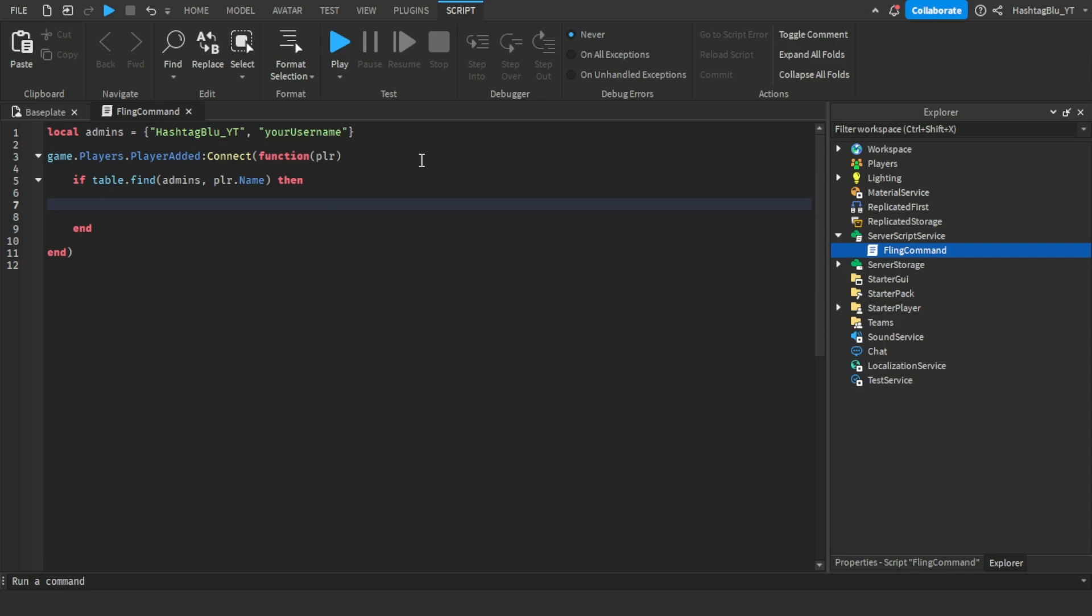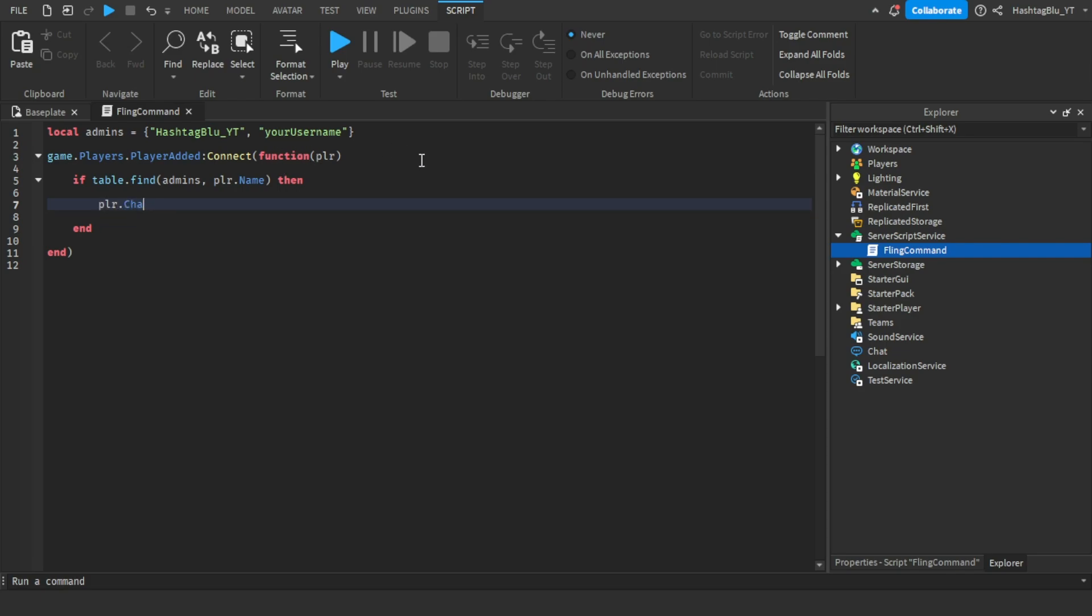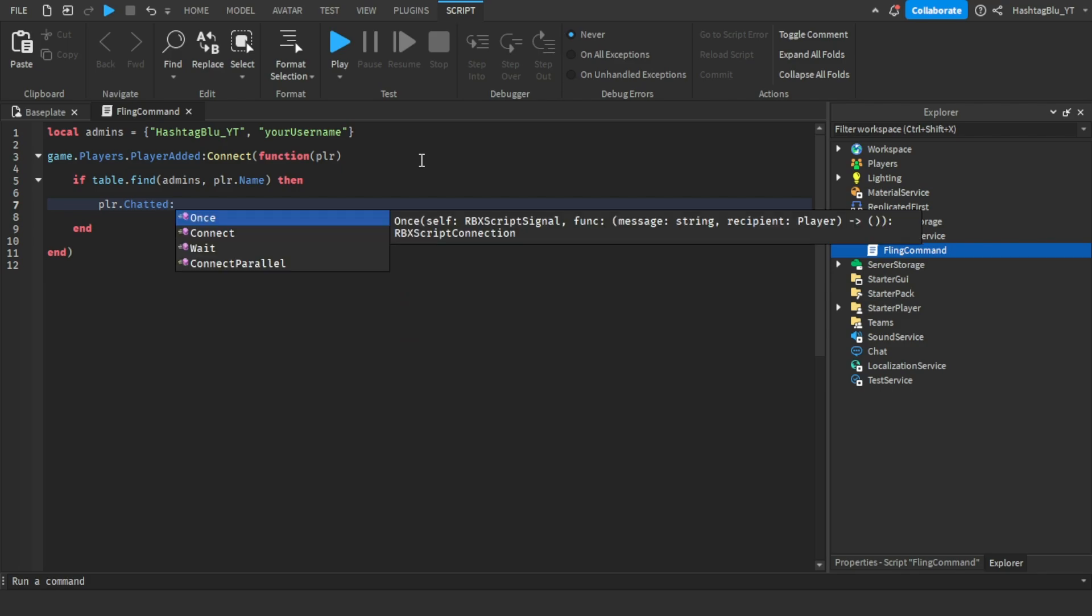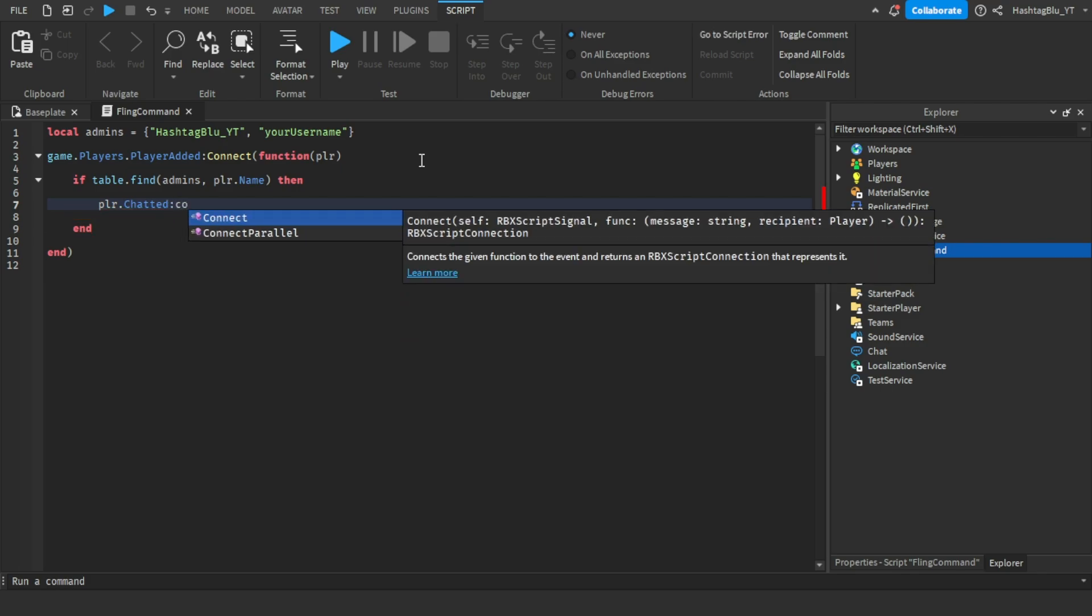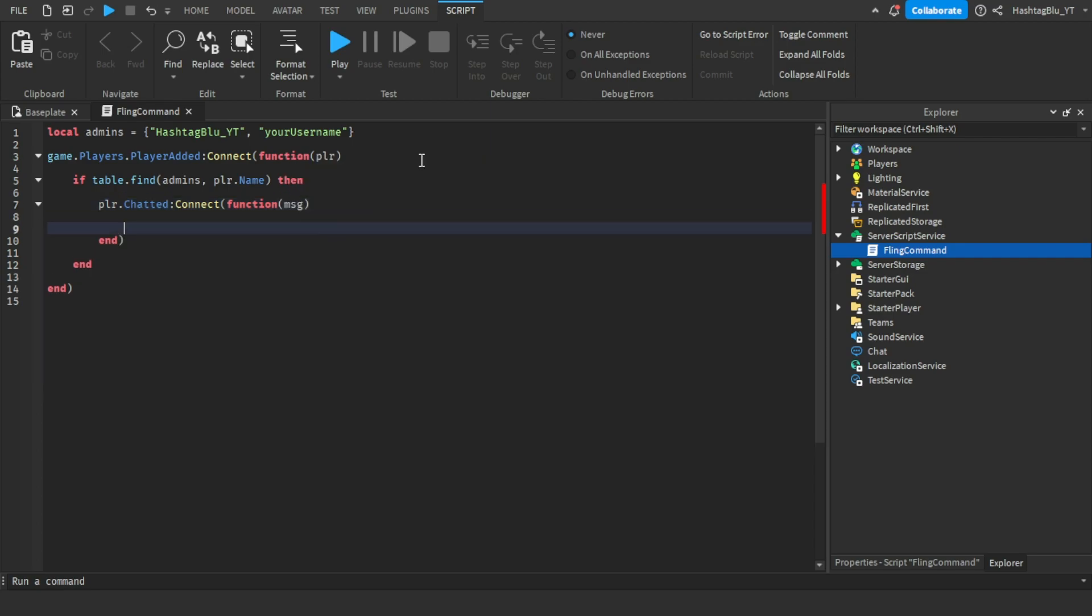player.chatted:Connect function and then this will be a message. Guys, the reason why my studio is auto-selecting the wrong code is I just got a new computer, so just don't mind that.